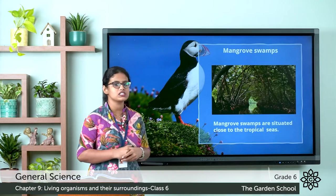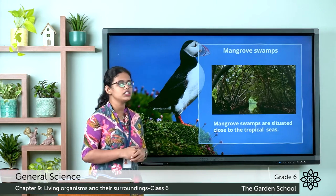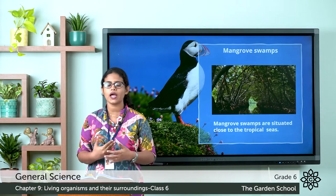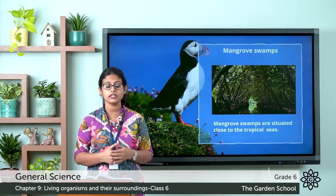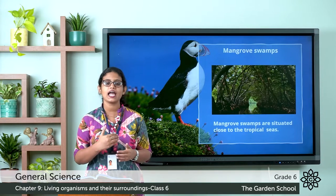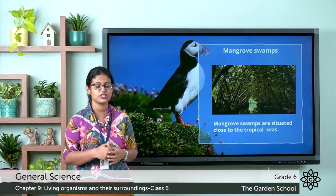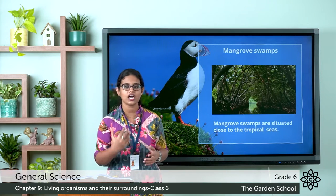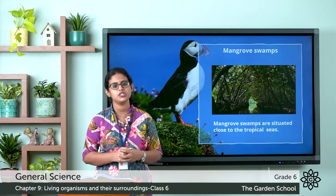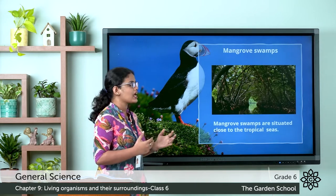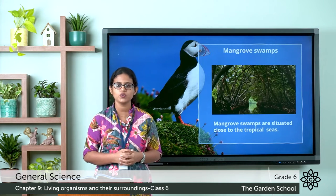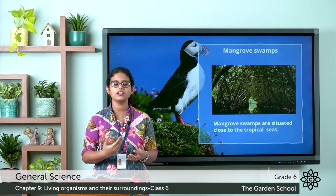Mangrove swamps are situated close to the tropical areas. They are coastal wetlands situated in the tropical and subtropical regions. They are wet coastal lands located in tropical and subtropical regions, and another thing is that the soil in the mangrove swamps is clay.